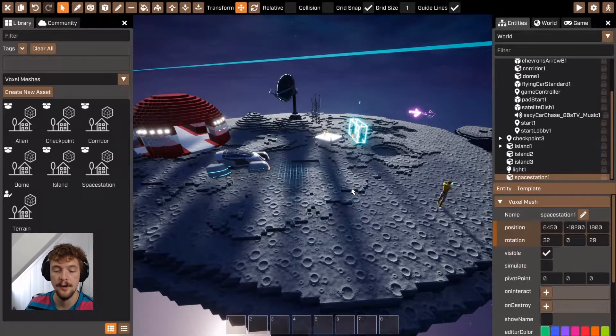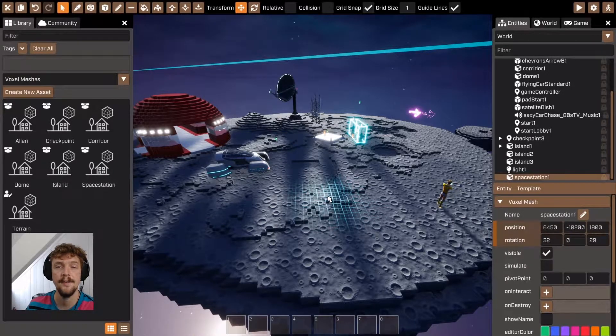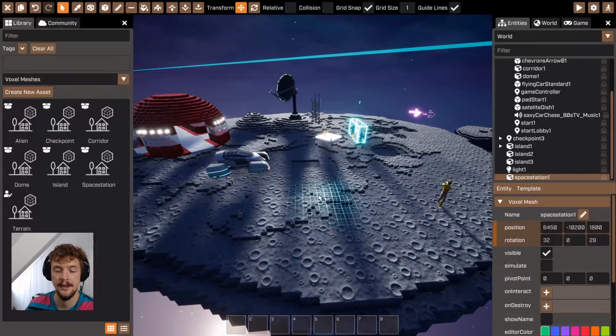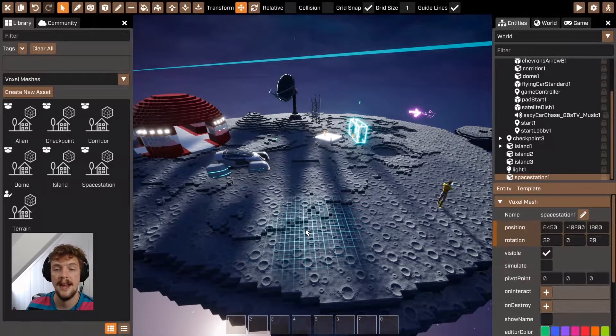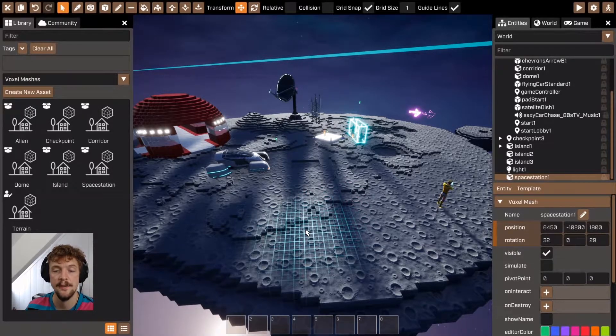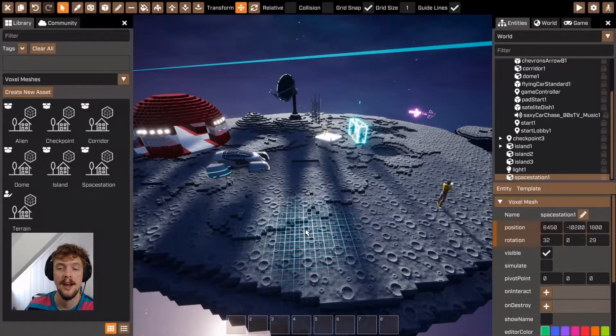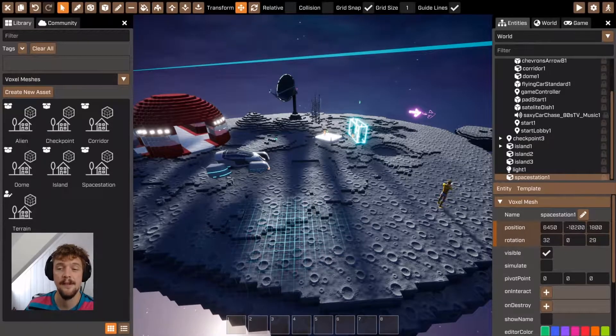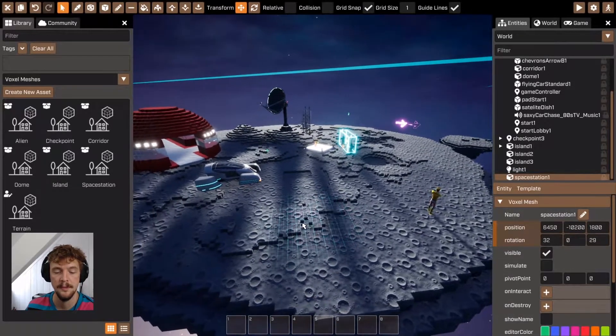A voxel mesh is essentially a group of voxels that behaves like a single entity. The voxels can be any combination of different types or all the same type, and they can be at any configuration. They could be big or small.